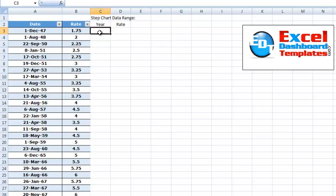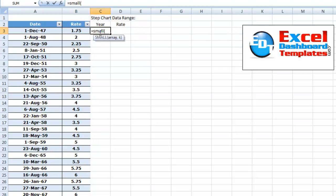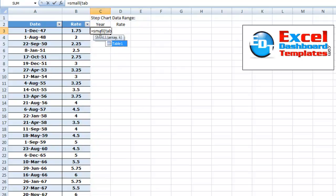So what I did is for the year, we're going to just do a simple lookup of what we want to do is we want to find the small value. So do equal small parentheses. And then we want to do what is the array.